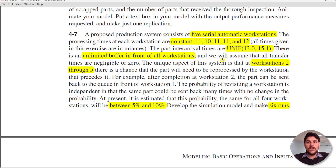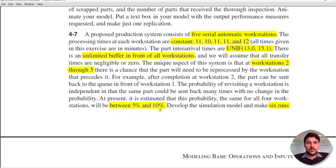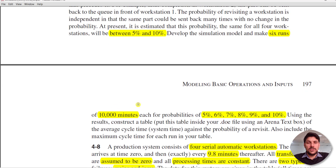There is an unlimited buffer in front of all workstations and we assume all transfer times are negligible or zero. The unique aspect of this system is that for workstations 2 through 5, there is a chance that a part will need to be reprocessed by the preceding workstation, following a probability distribution between 5 and 10 percent. We need to develop a simulation model and make six runs of 10,000 minutes each for probabilities 5, 6, 7, 8, 9, and 10 percent, then construct a table of average cycle time against the probability of revisit.